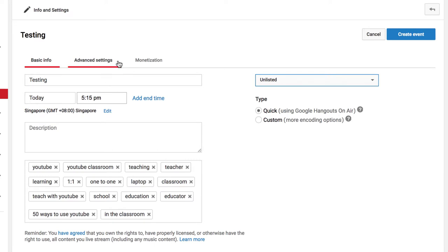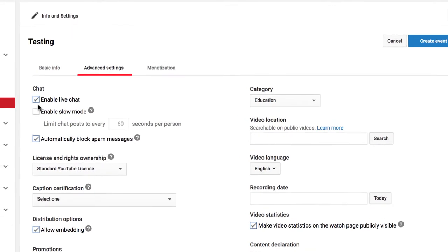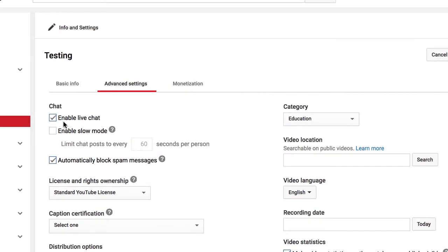There is one thing for schools I would want to check under Advanced Settings, and that is this right here, Enabling the Live Chat. I'm going to remove that just because I don't want people to be able to toss in nasty comments in the middle of my video.